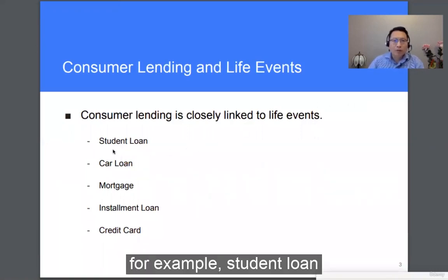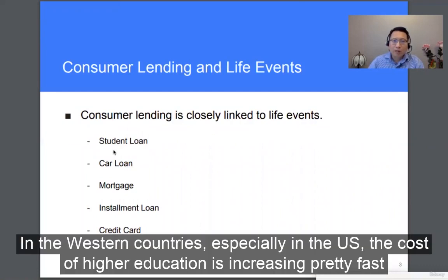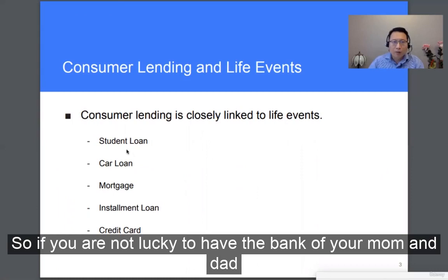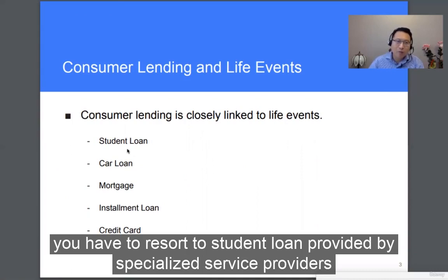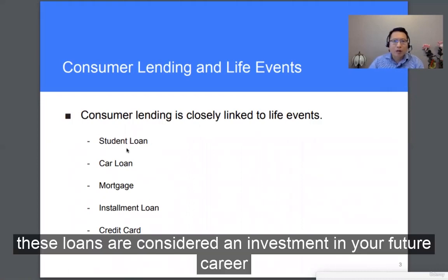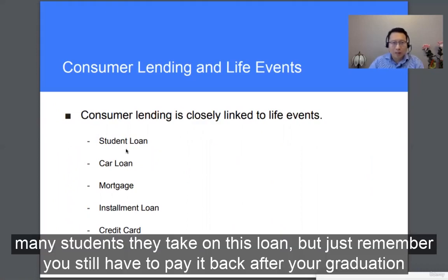For example, student loans. In Western countries, especially in the U.S., the cost of higher education is increasing pretty fast. So if you are not lucky enough to have the bank of mom and dad, you have to resort to student loans provided by specialized service providers. These loans are considered an investment in your future career, so many students take them on. But just remember, you still have to pay it back after graduation.